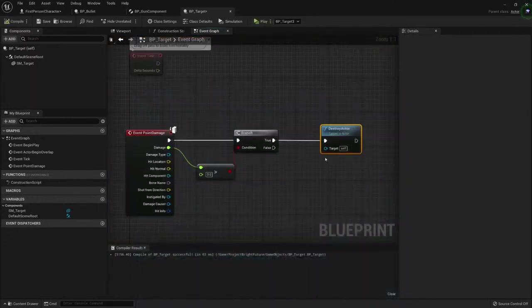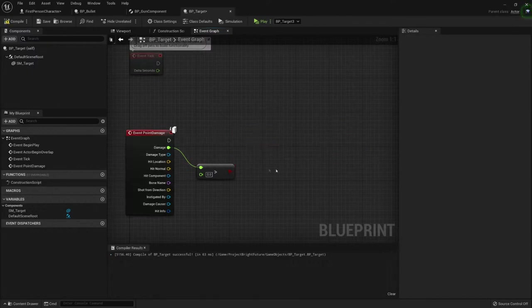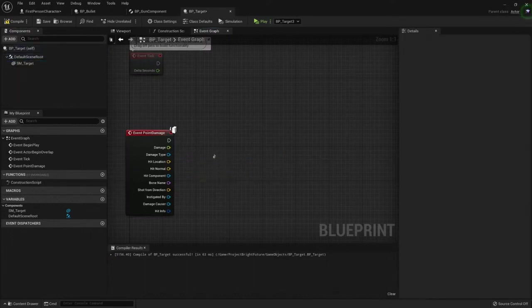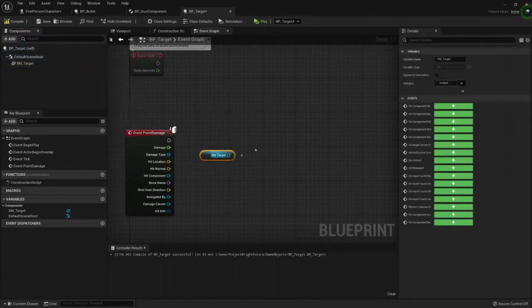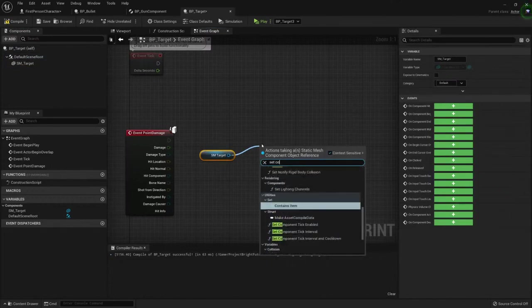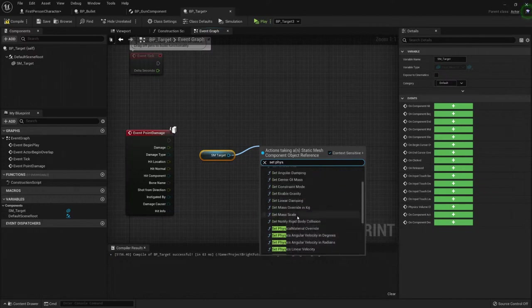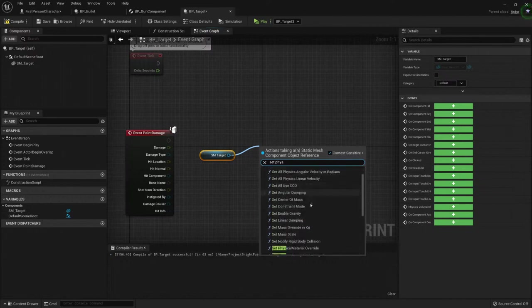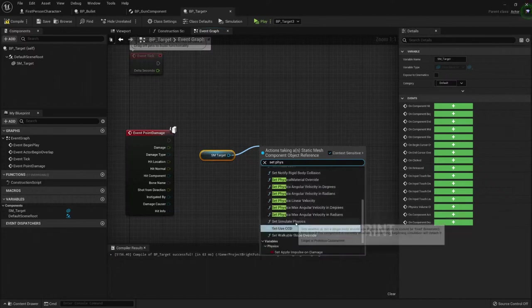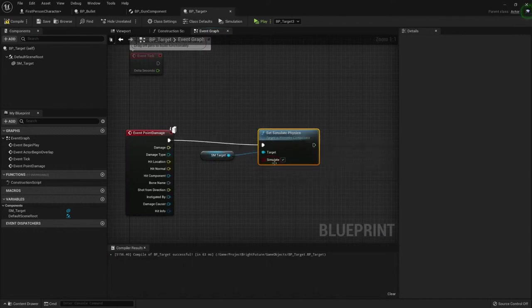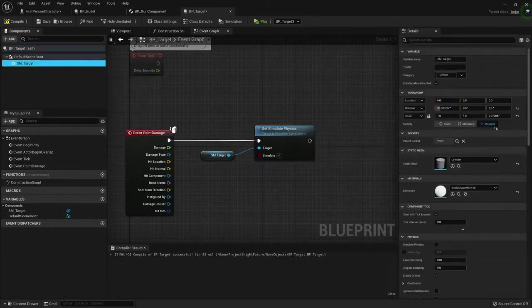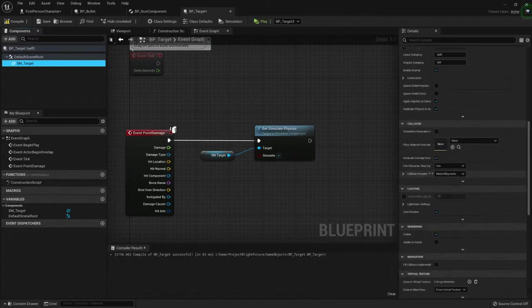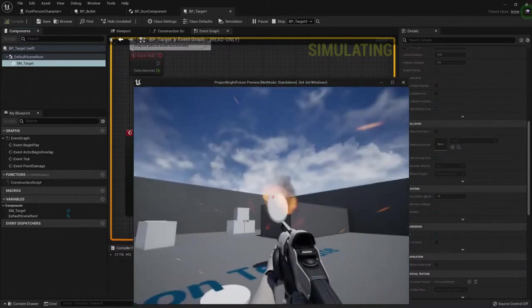We can take it a little bit further. We can make it so whenever we receive damage, we activate some collisions, some physics. I can remove that part. It will trigger anyway. I'm gonna drag and drop this static mesh. And I'm gonna put set physics. Enable gravity. No. Set simulate physics. Here it is. Let's ask it to simulate. And we need to do a little thing before. This is blocking all the dynamics. Let's see if it works. If I don't need to change anything. Yeah, it works.